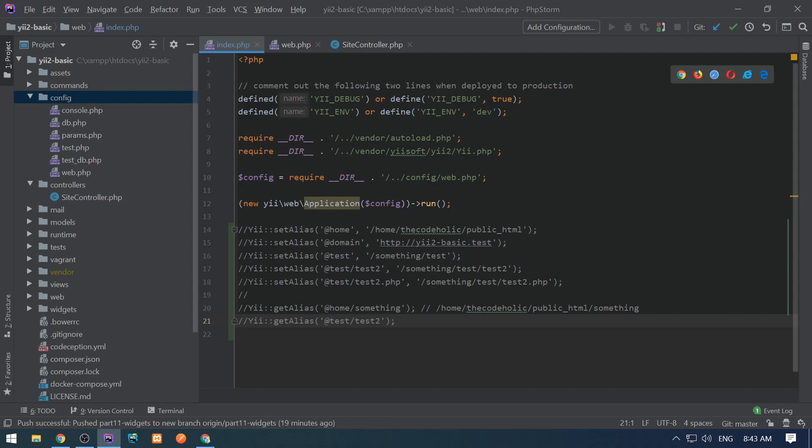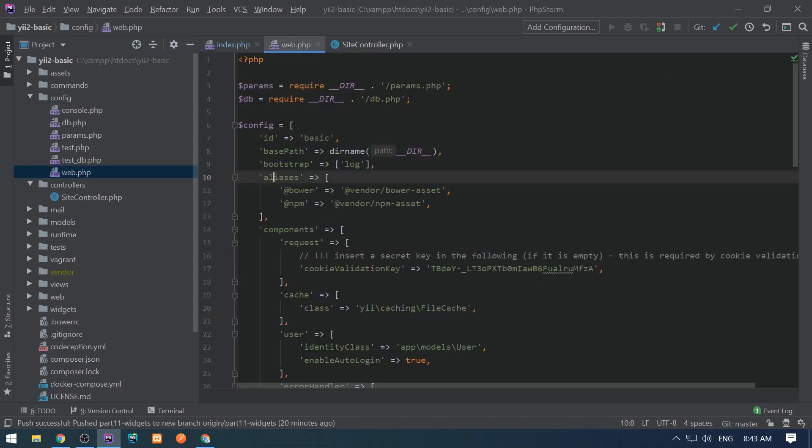The framework gives us the possibility to define aliases during the configuration phase. If we go to config/web.php, we see an associative array of aliases.